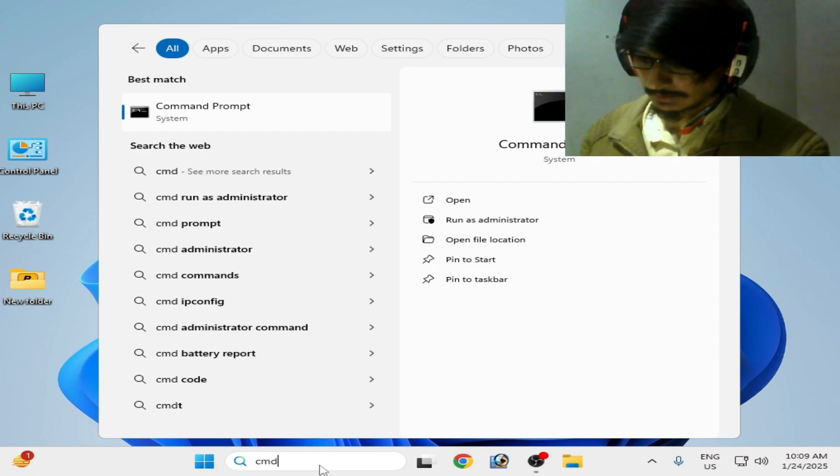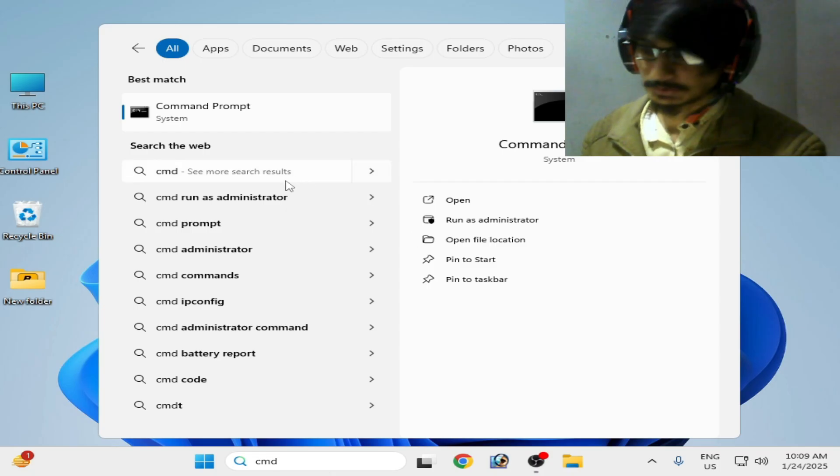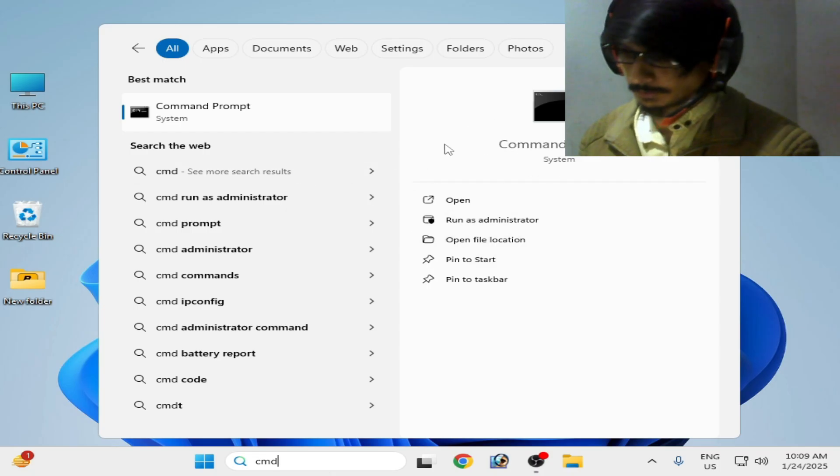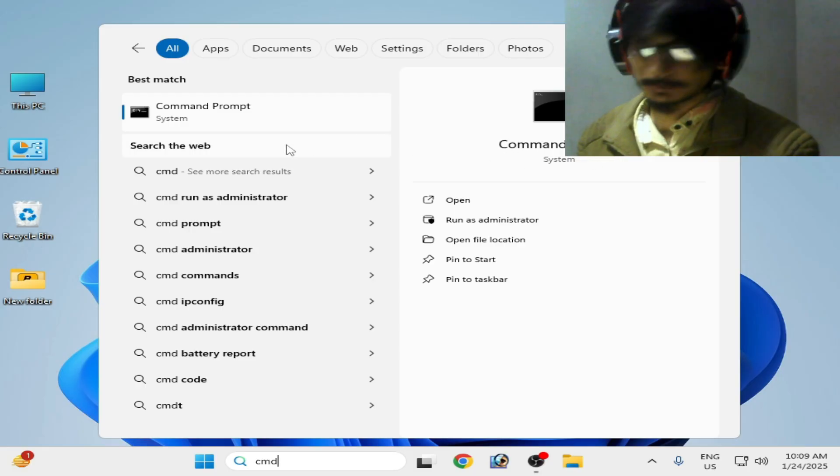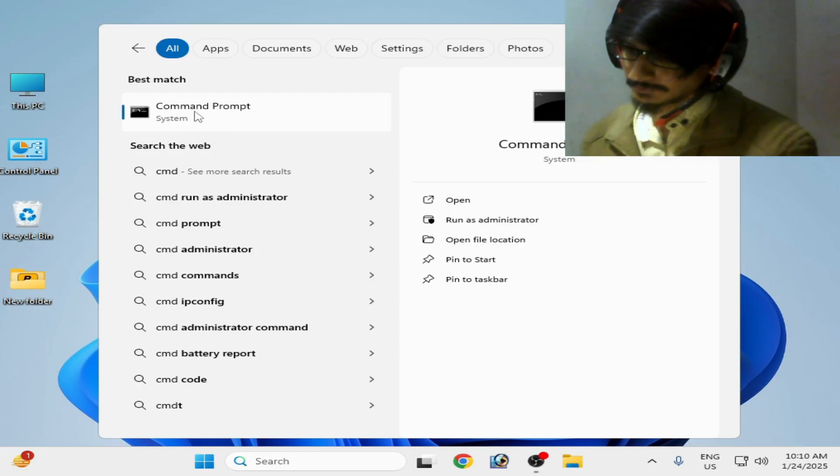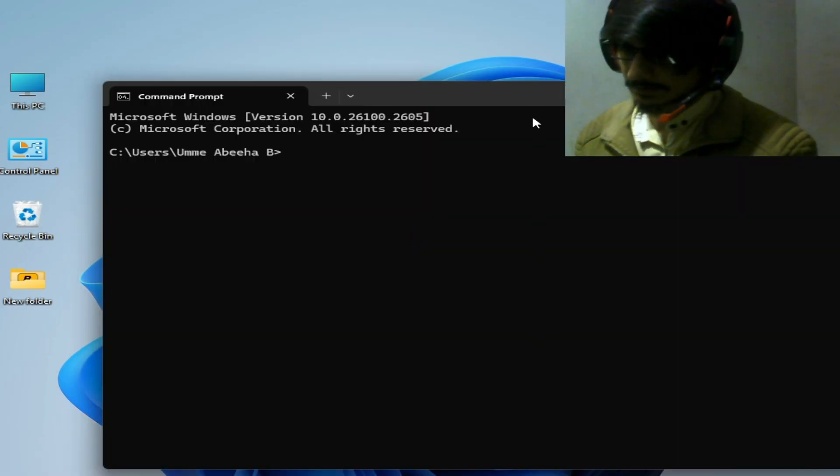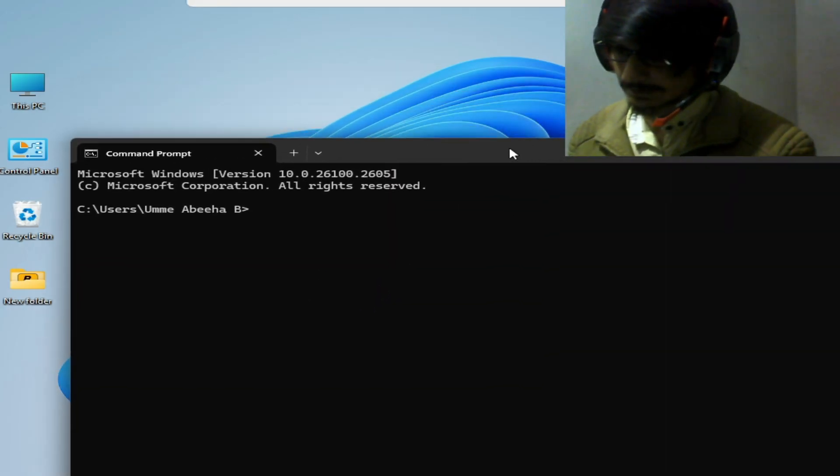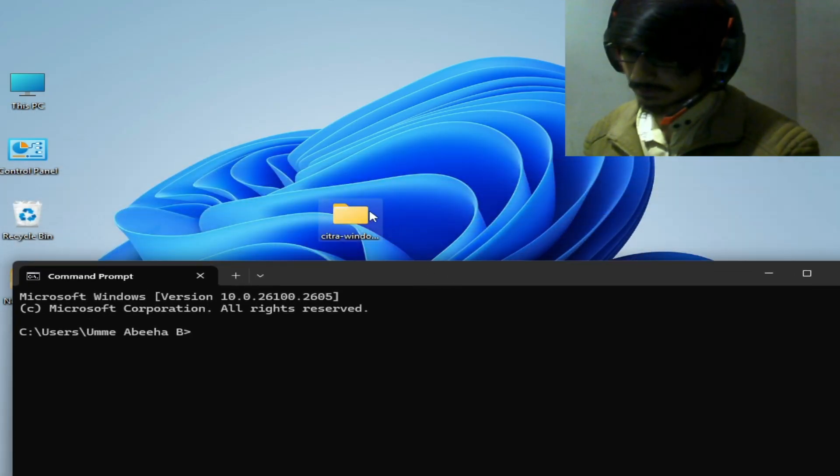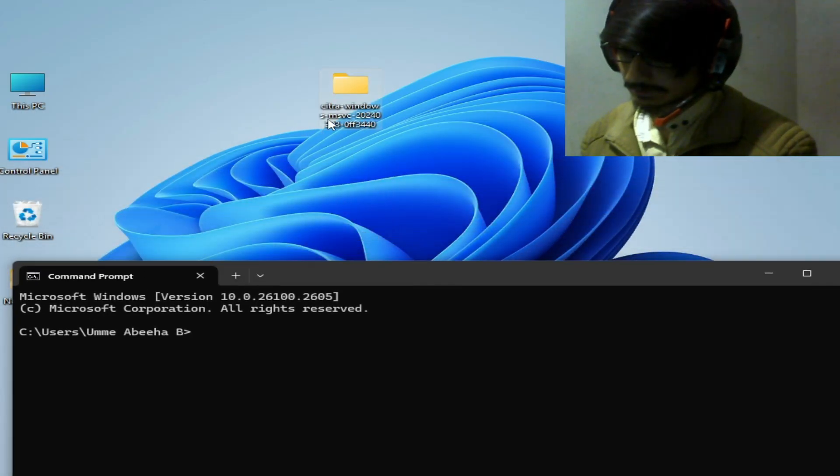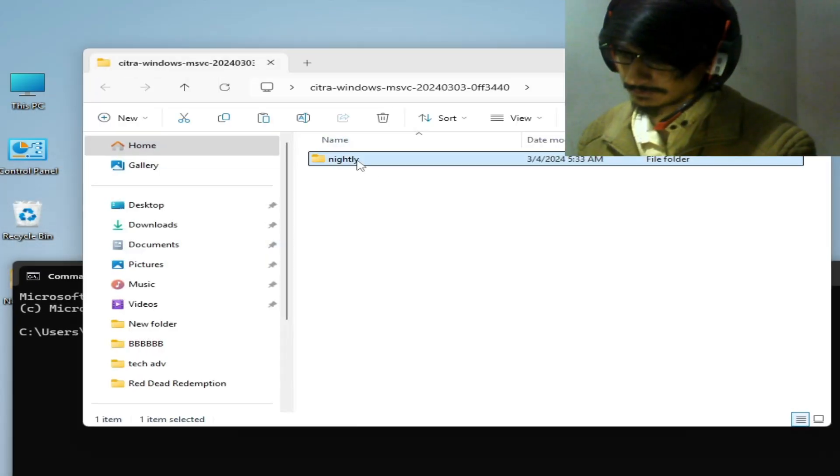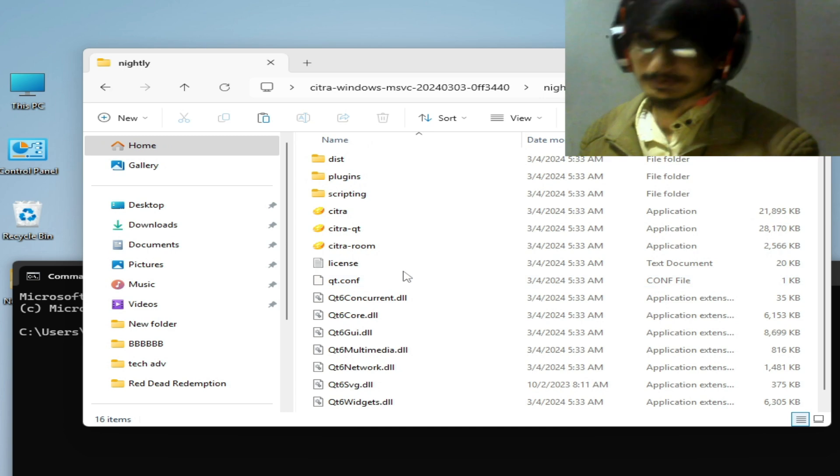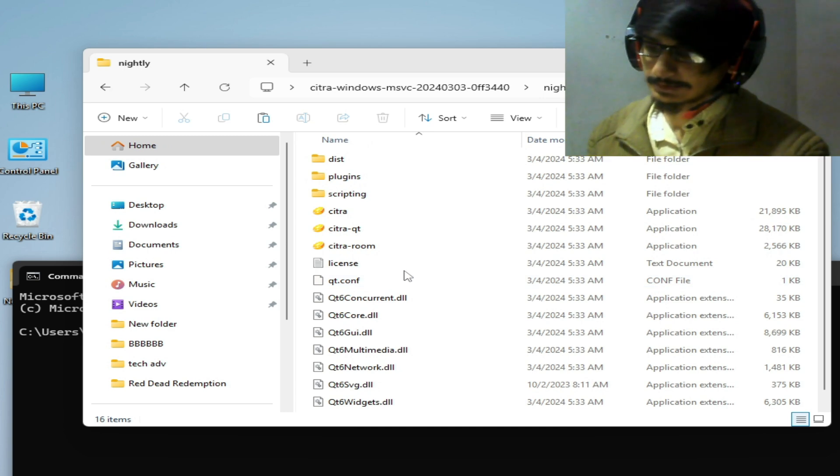Okay, now click here. Do not use run as administrator. Now this is my application file, Citra emulator. If you have another game file, then you need to go to your game directory exe file of the game.